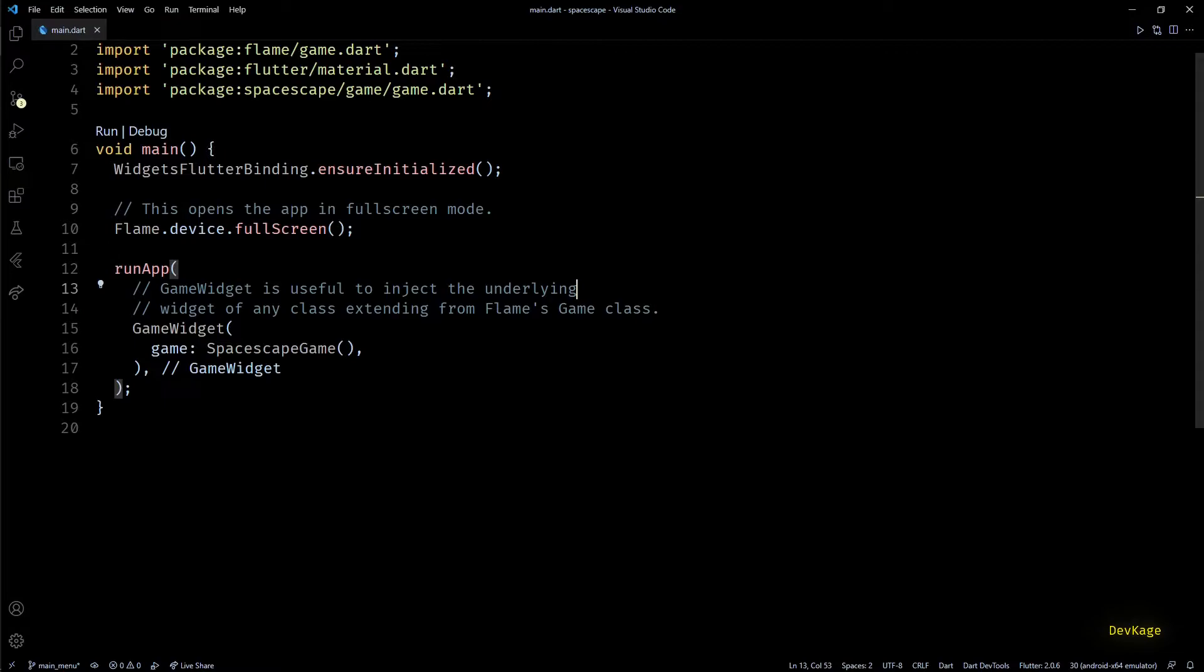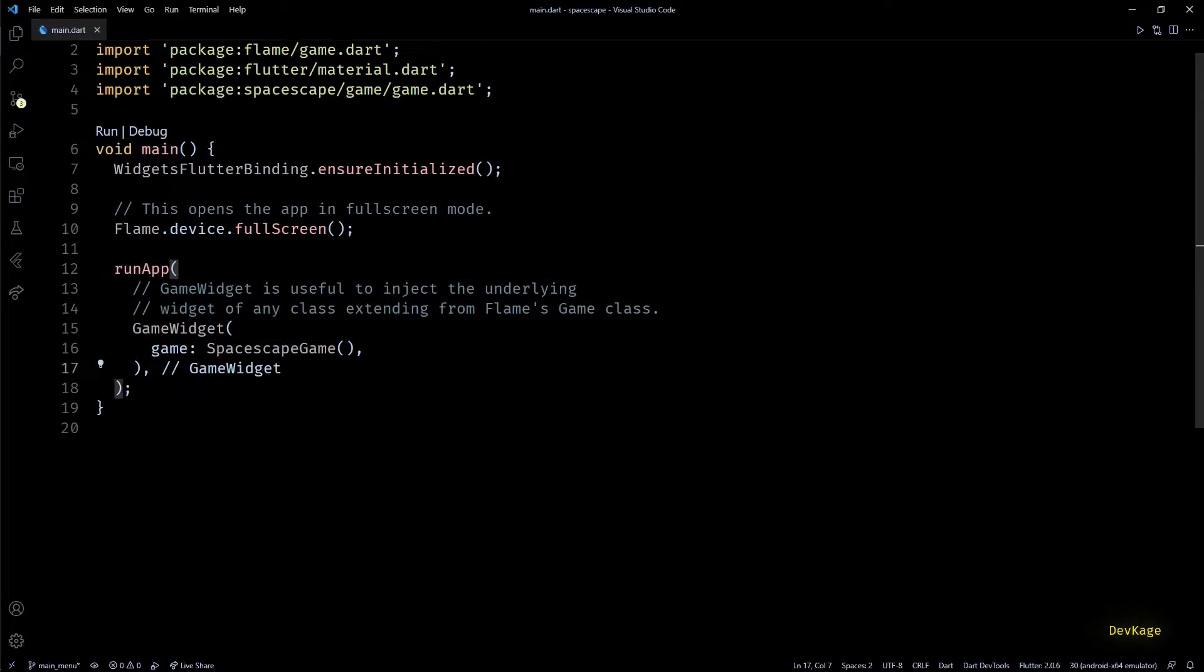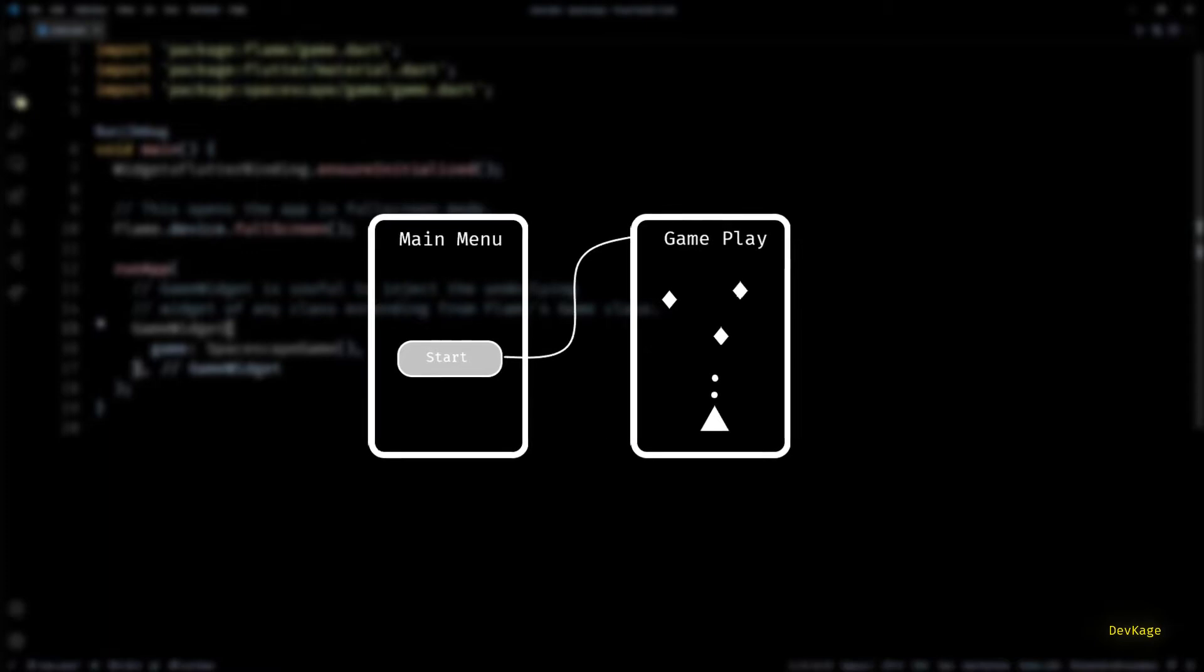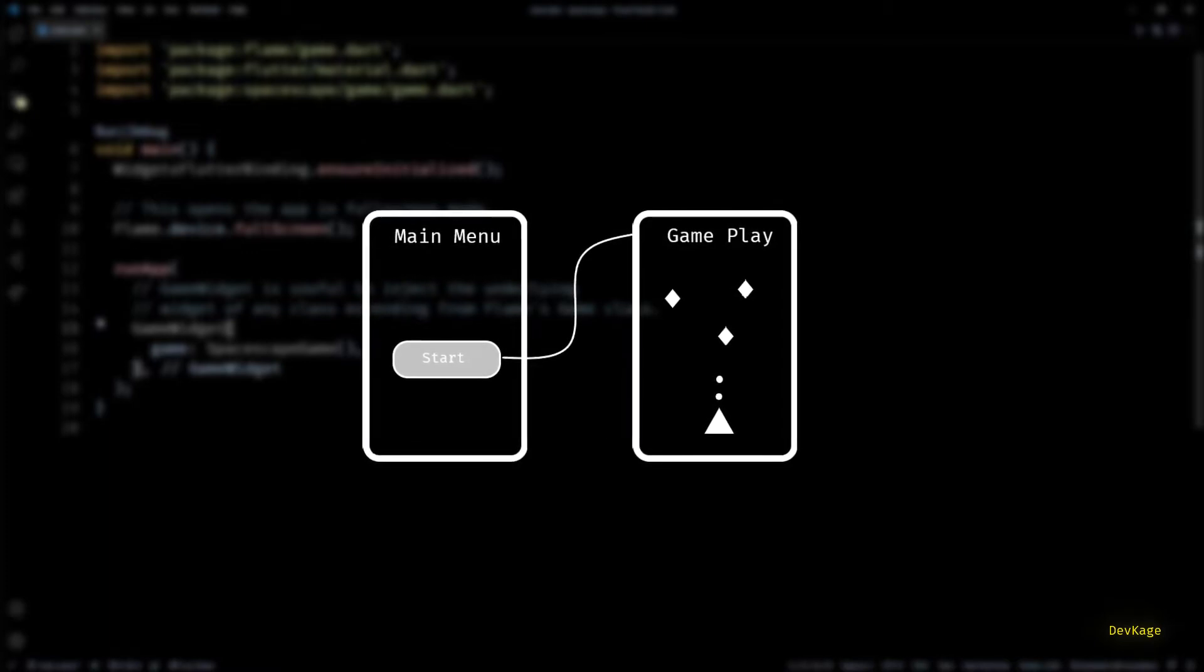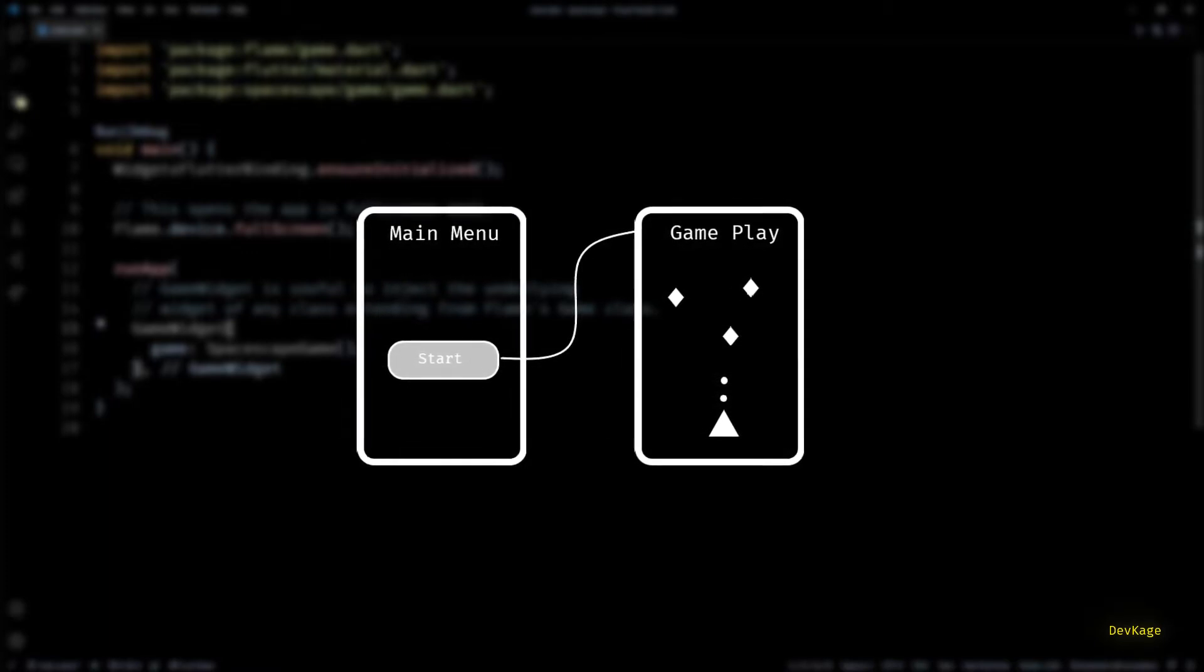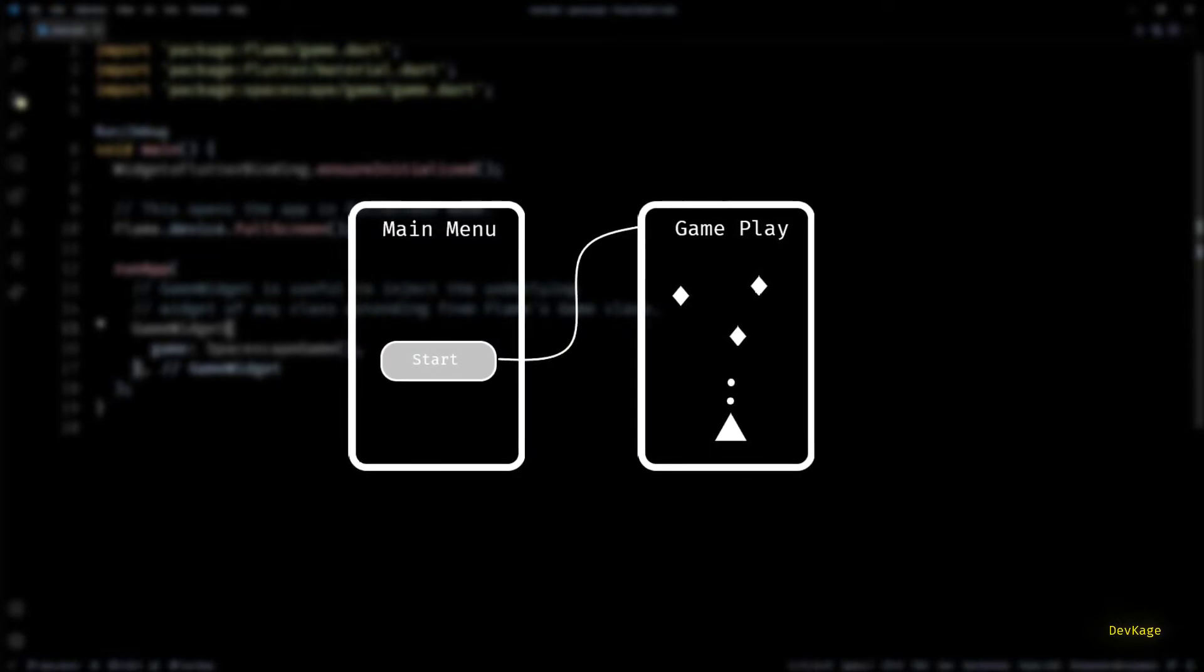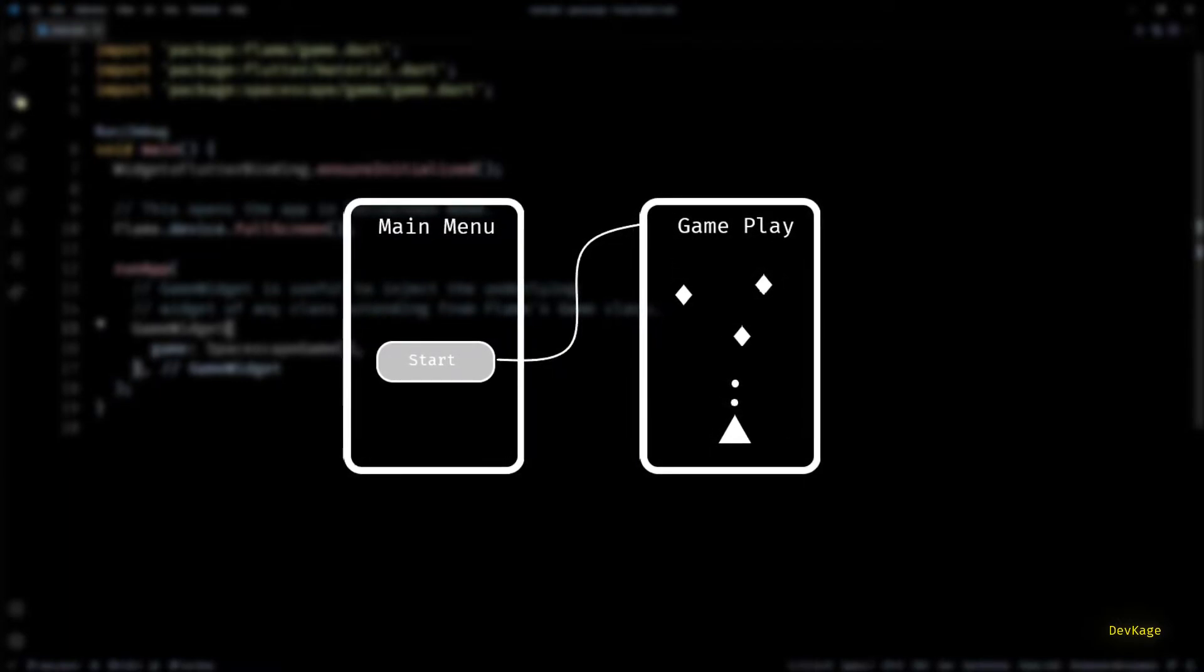If we look at the main.dart file of this game, we can see that the very first widget that gets added to the widget tree is a game widget. But to add a main menu we'll have to change this. We'll need a separate widget which will display the main menu and from there it will take us to the actual game widget. This means we can consider main menu and Flame's game widget as two different screens.